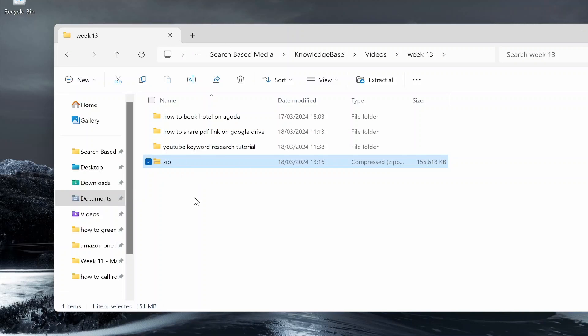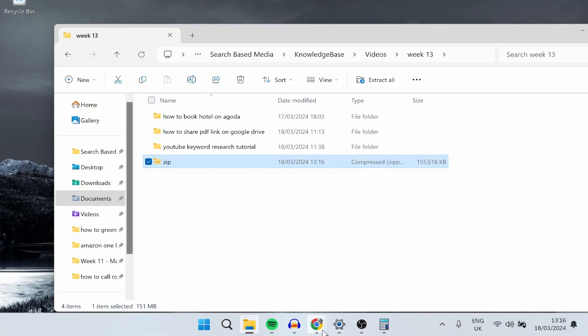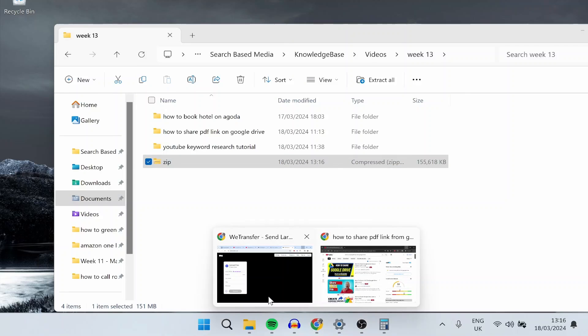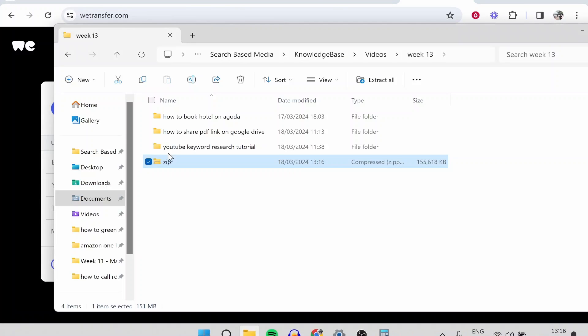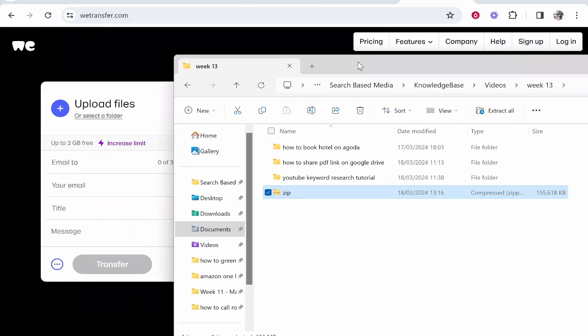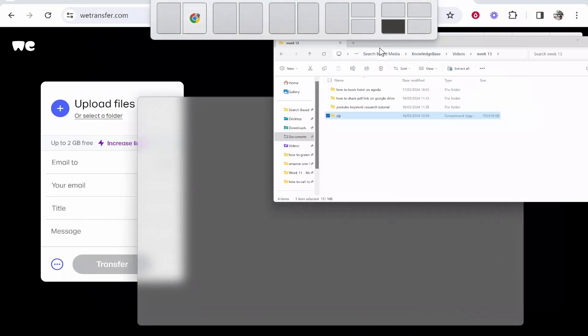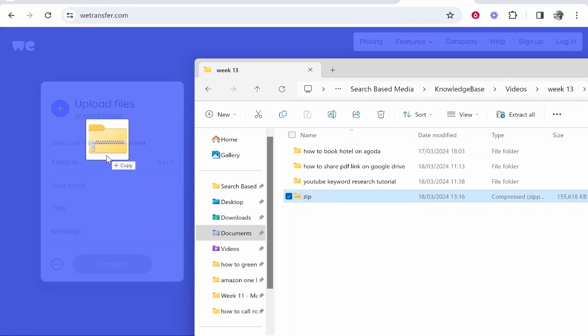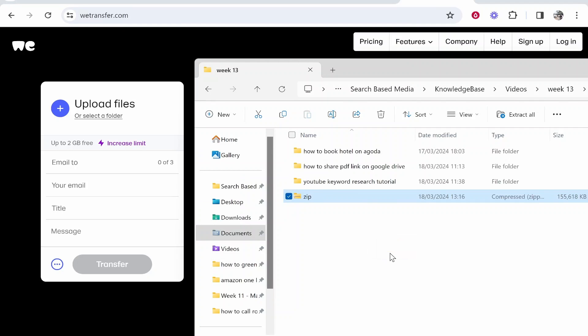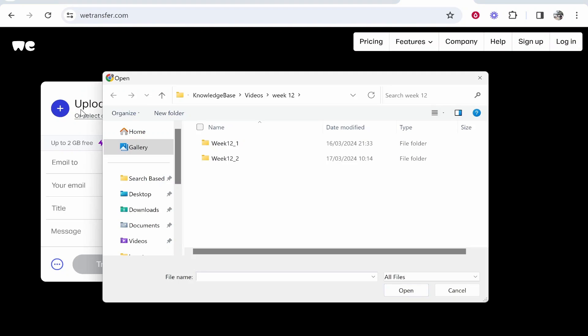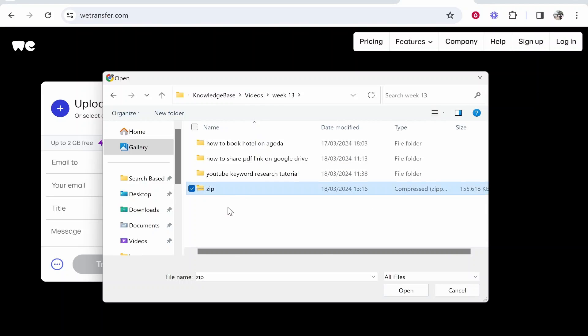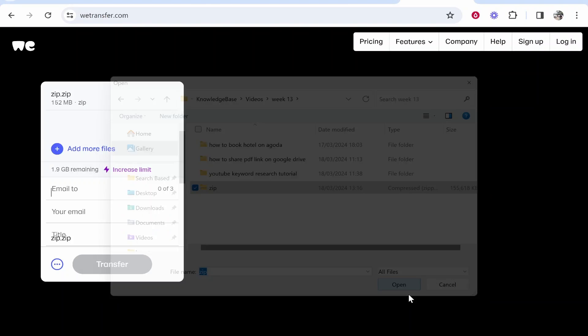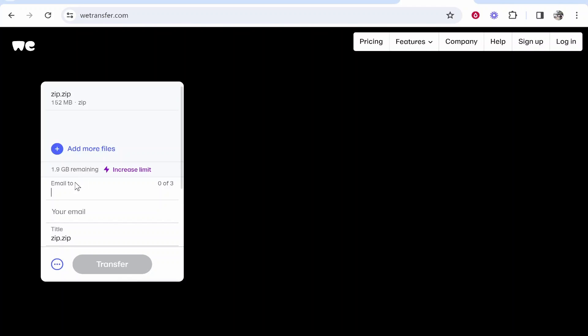Now we can go ahead and upload this. There are two ways you can upload it. You can either drag the zip file on by opening your file explorer and dragging it, or you can click where it says 'upload files' and find your zip file. Here it is. We can then click open.